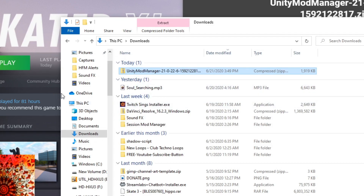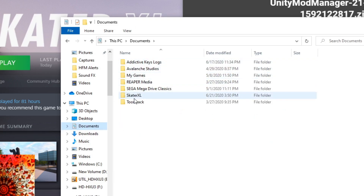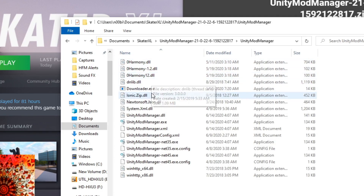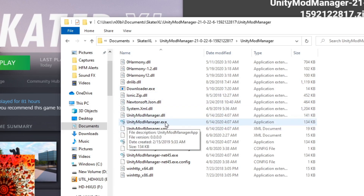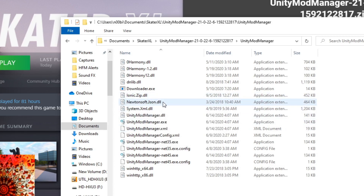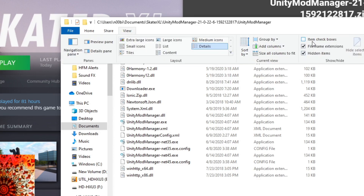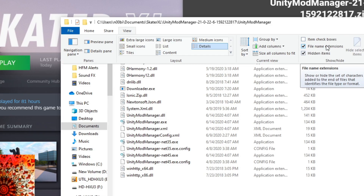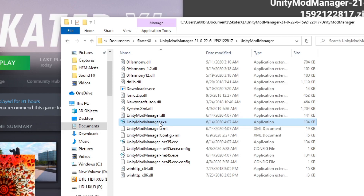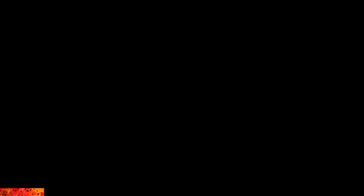Now 7-zip will unzip that folder. From there — there it is. So what you're going to want to do is open this up. What we need is UnityModManager.exe — that's the main application. You don't want the net35 and net45s. And if you're having trouble seeing the .exe file types, you can come up to View, over on the right Show and Hide, and make sure you have file name extensions ticked and hidden items ticked. Alright, so let's launch UnityModManager. Just to be safe, I would recommend that you right-click and run it as administrator.